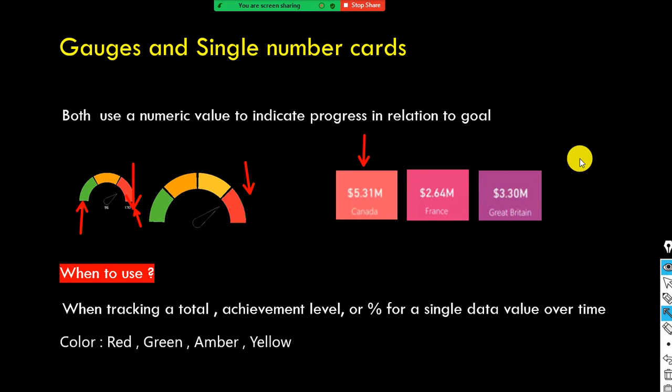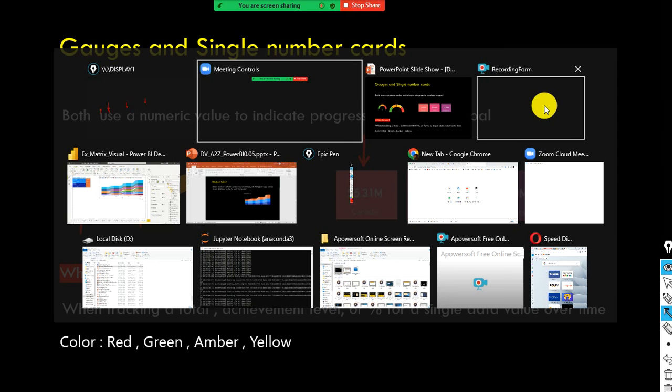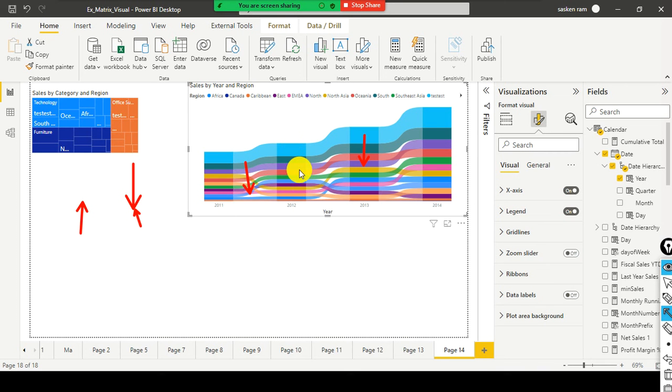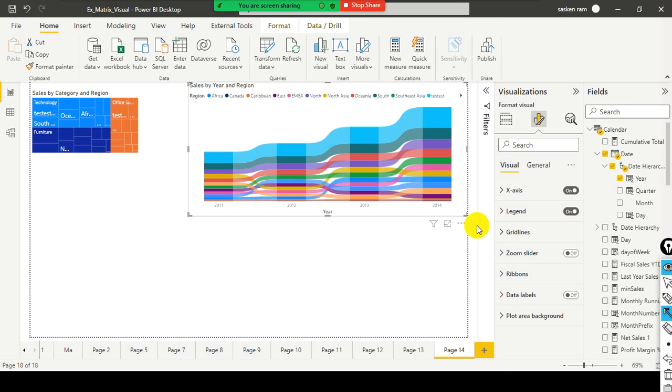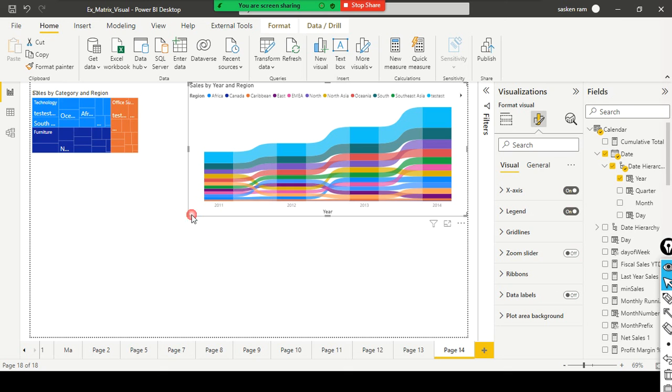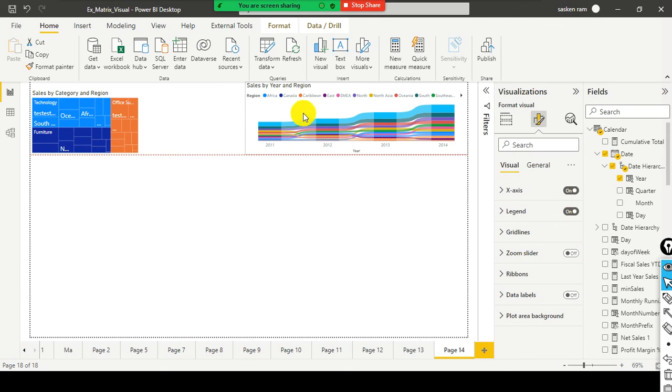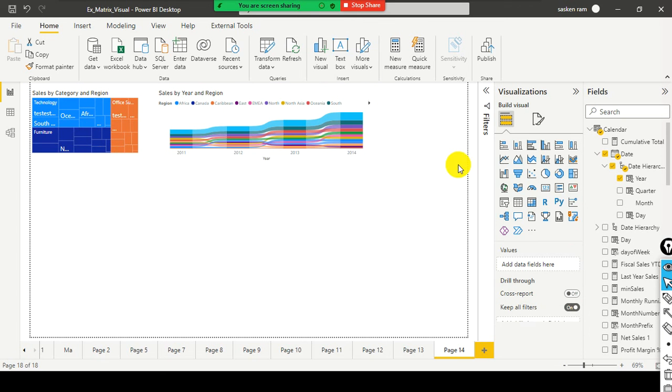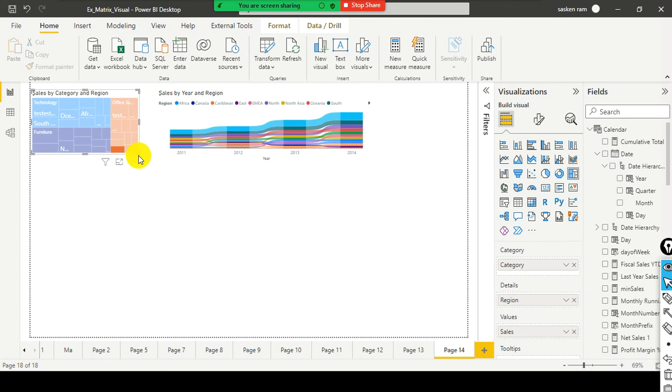So we will directly jump into the Power BI desktop. It is that simple. We don't have to understand too many things around gauge chart. Don't worry, we will discuss about the design principles everything later. And the next one is, I will just make it a little bit bigger.